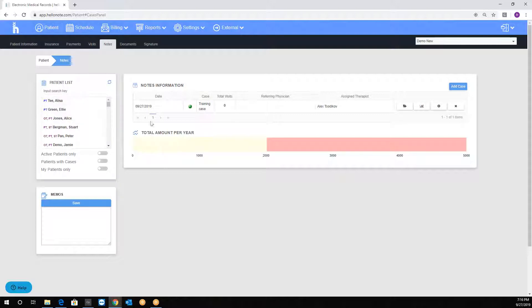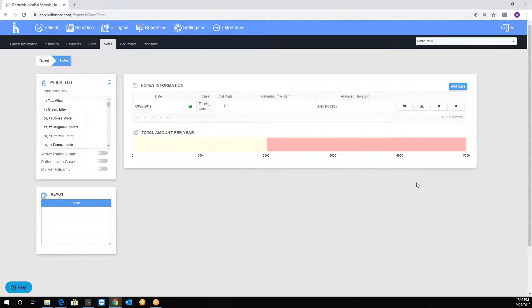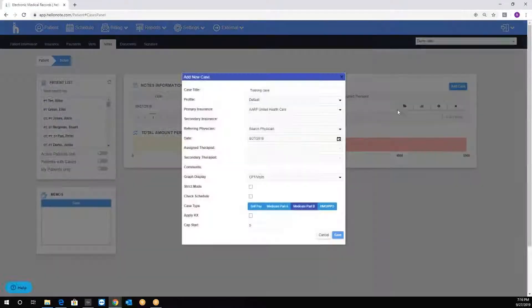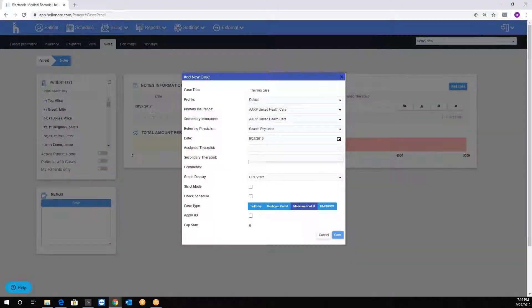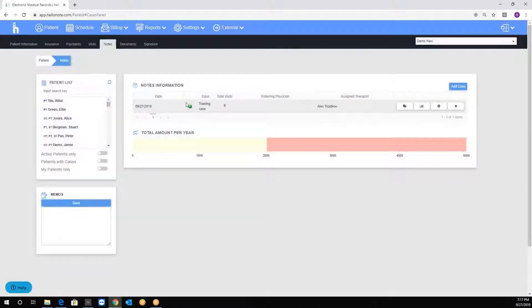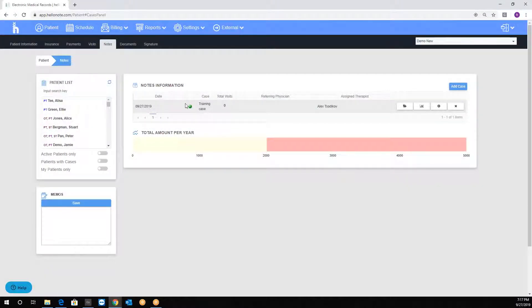Notice that our case got added to the list. If you need to modify any portion of the settings, simply click the settings icon and it will open the screen back up. Also notice that the green icon appears, which means that the case is now active.